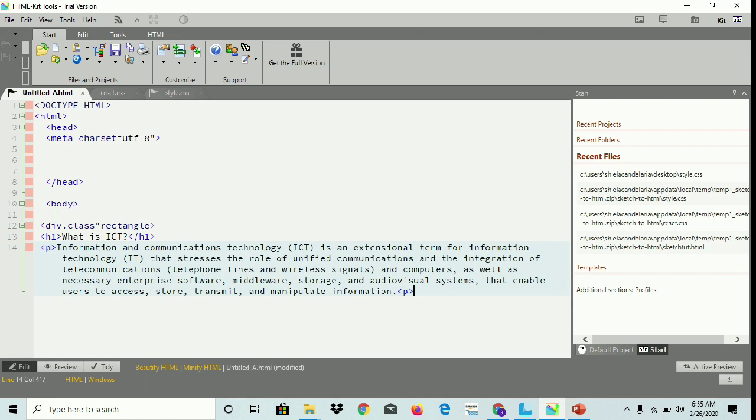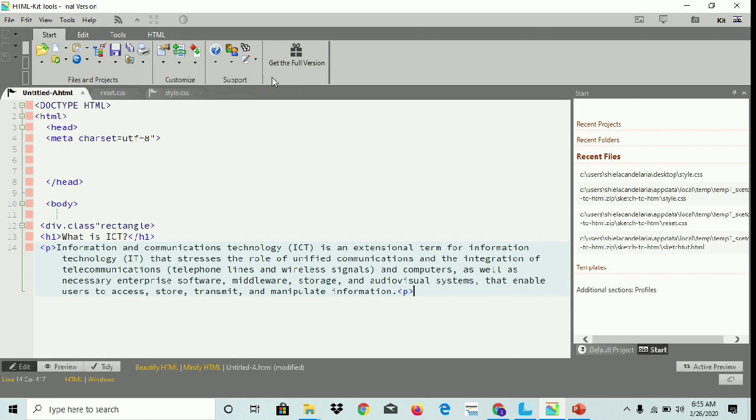So we have our design in HTML. Let's see the result.